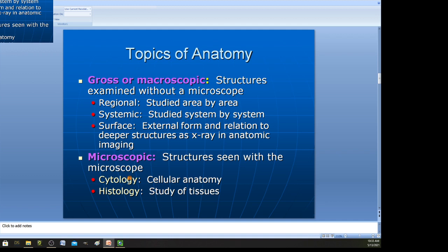In A&P 2, the class you take after this one, you'll be doing a lot of microscopic anatomy — actually using a microscope to observe cells and tissues. For example, we might study the reproductive system and go over all the structures on a diagram, which is macro, and then use a microscope to look at sperm swimming or an egg in the fallopian tube — that would be microscopic.